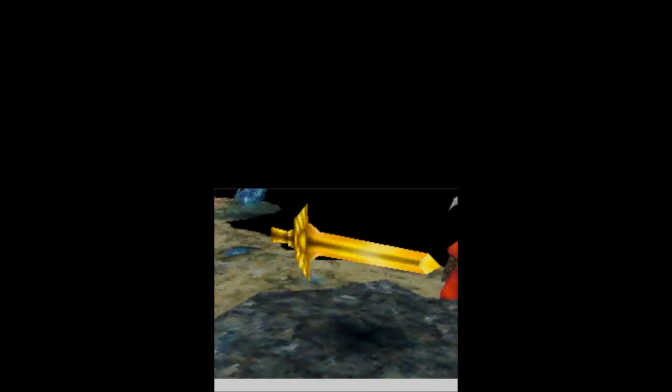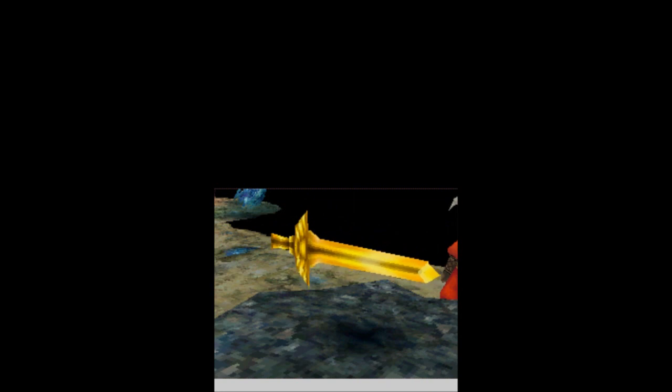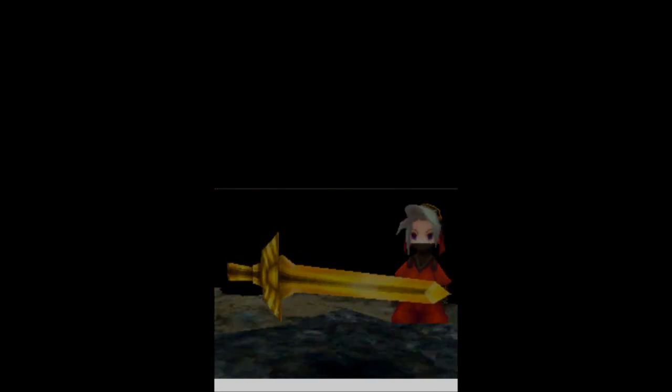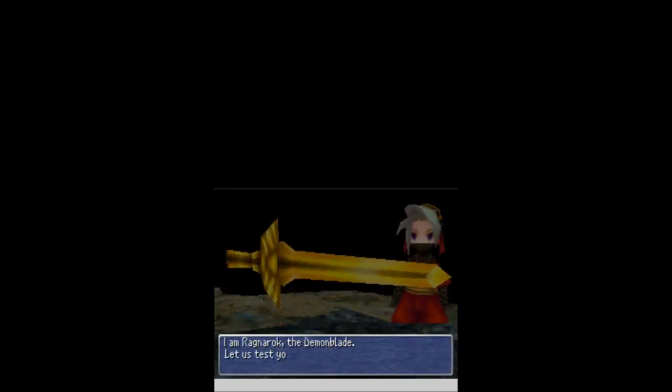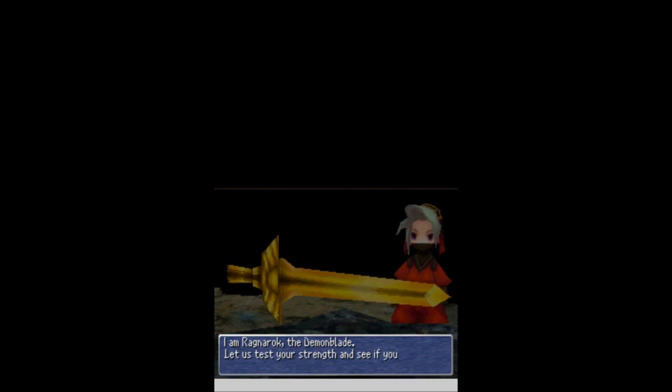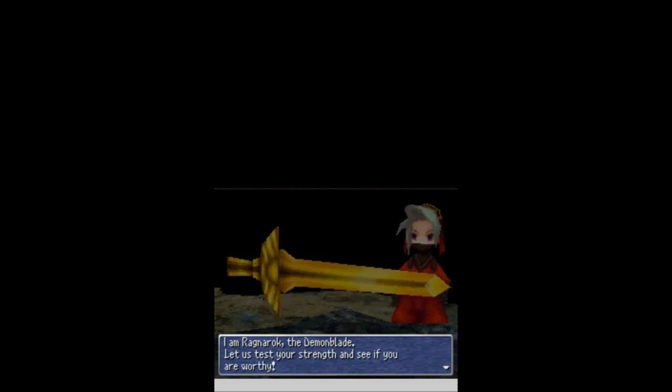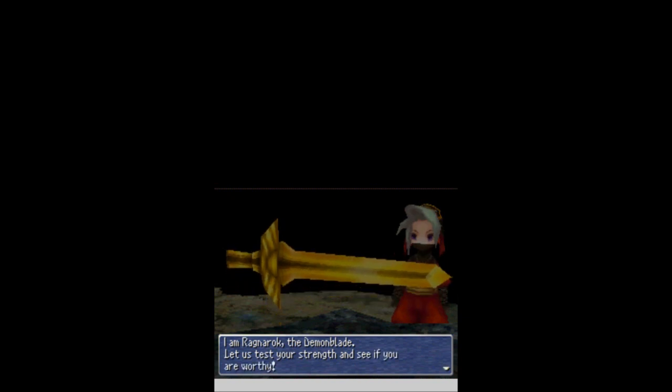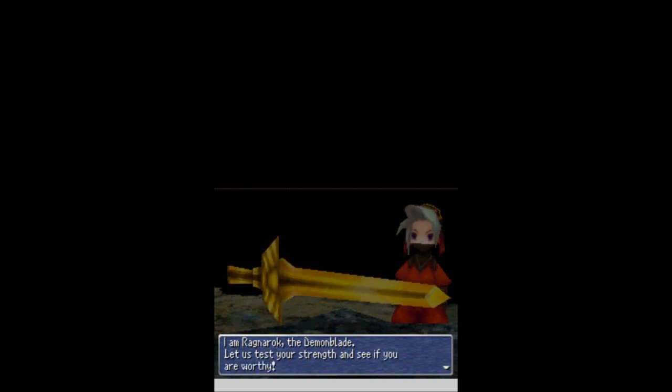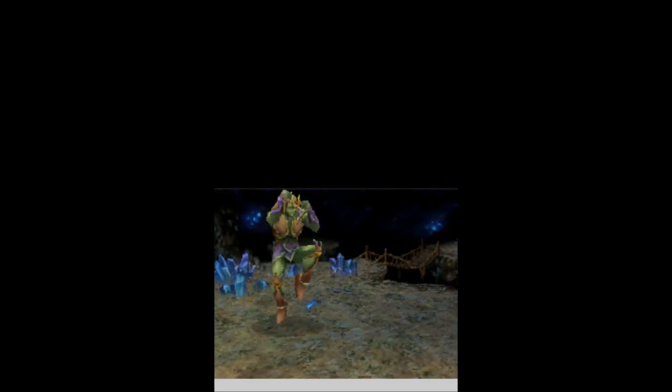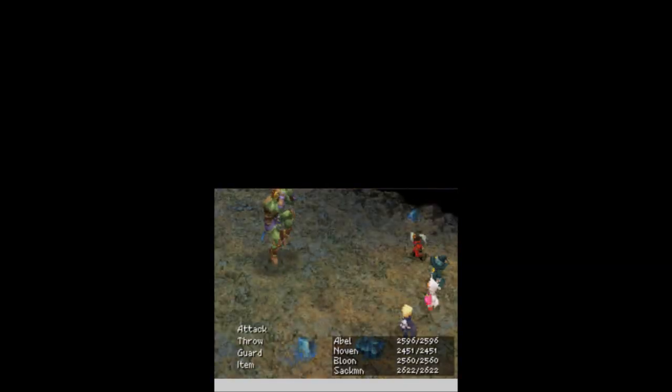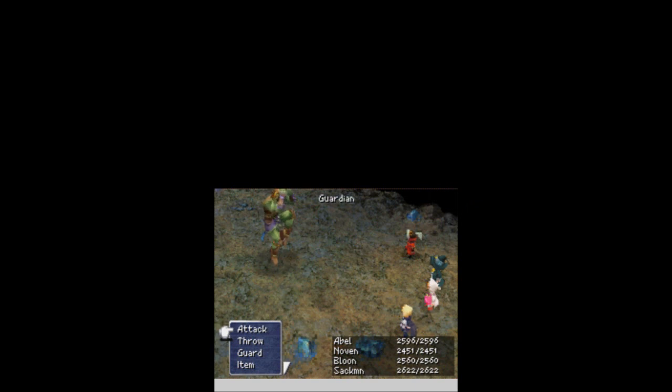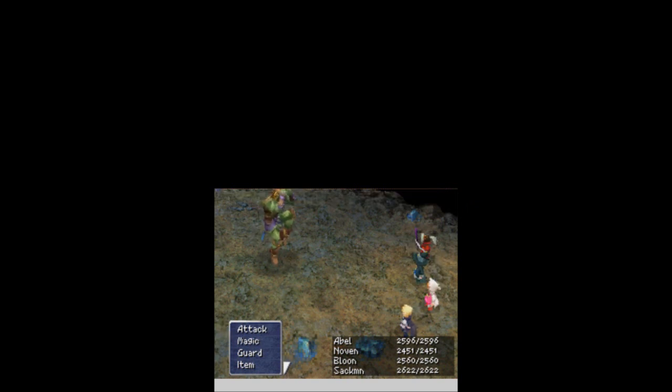Now we're going to try to finish it off. I shouldn't have too much trouble. You want to ignore that portal for now and grab this. What is it? It's another blade. I am Ragnarok, the Demon Blade. Let's test your strength and see if you are worthy.